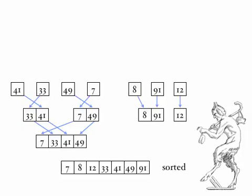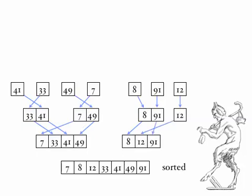Now we're going to do the same over on the right. We've got sublists 8 and 91, and the sublist 12. We look at the first element of each of the sublists, in this case 8 and 12, and we put the lowest one into our new sublist, and that's 8. Now we're left with 91 and 12, and we take the lowest, which is 12, and then 91. So now we have only two sublists, but they're sorted. We've got 7, 33, 41, 49, a sorted list, and 8, 12, and 91, a sorted list.